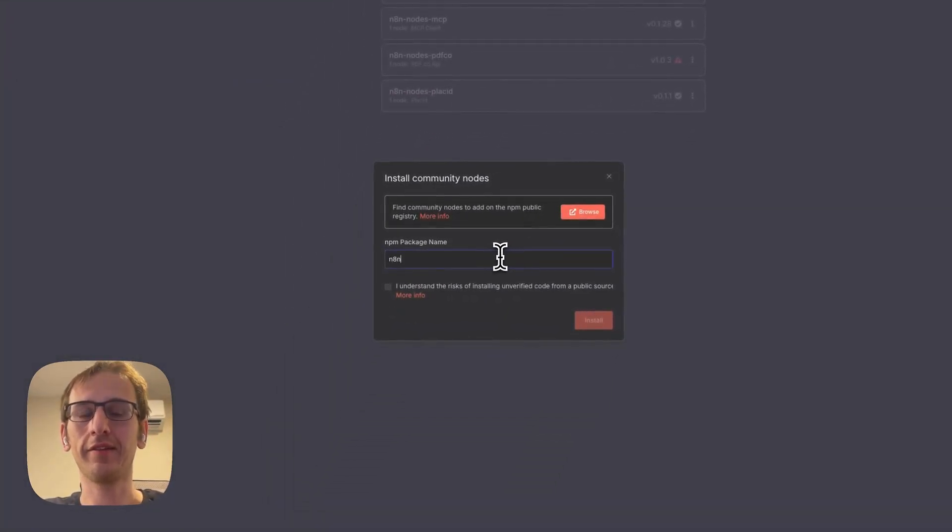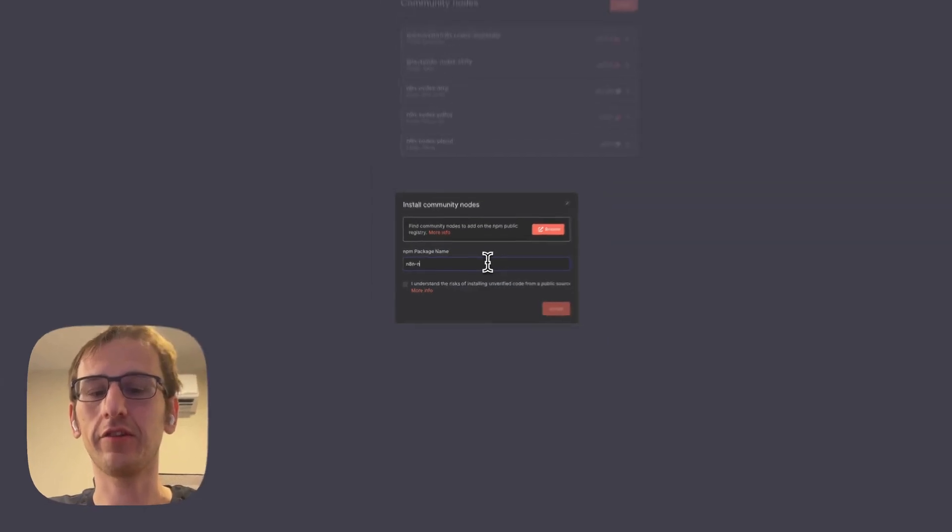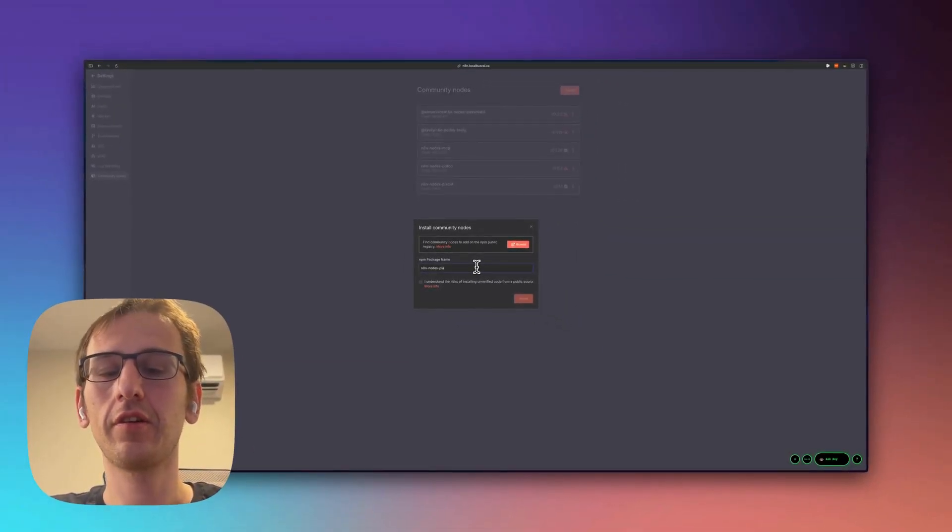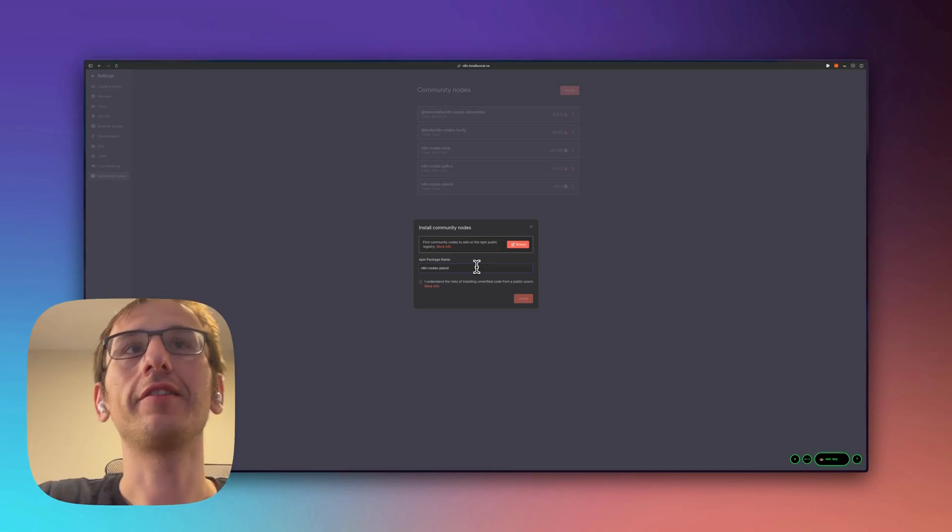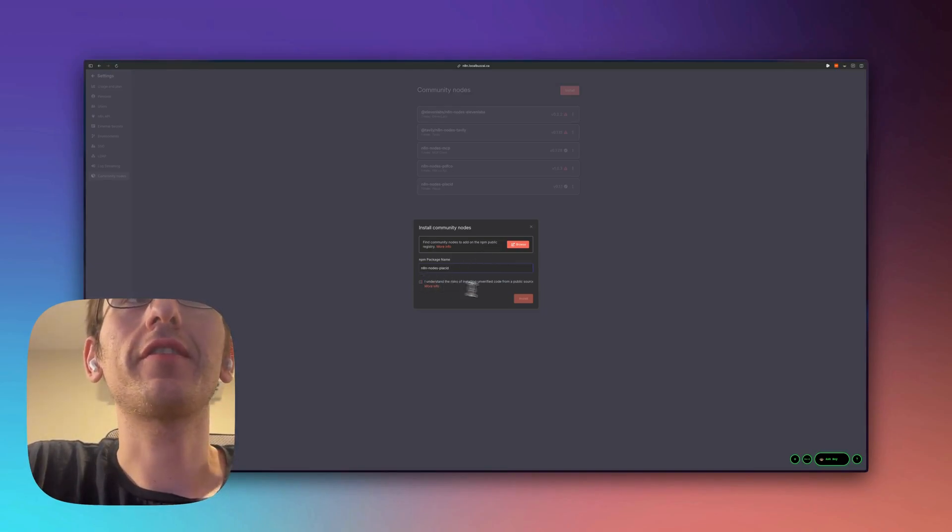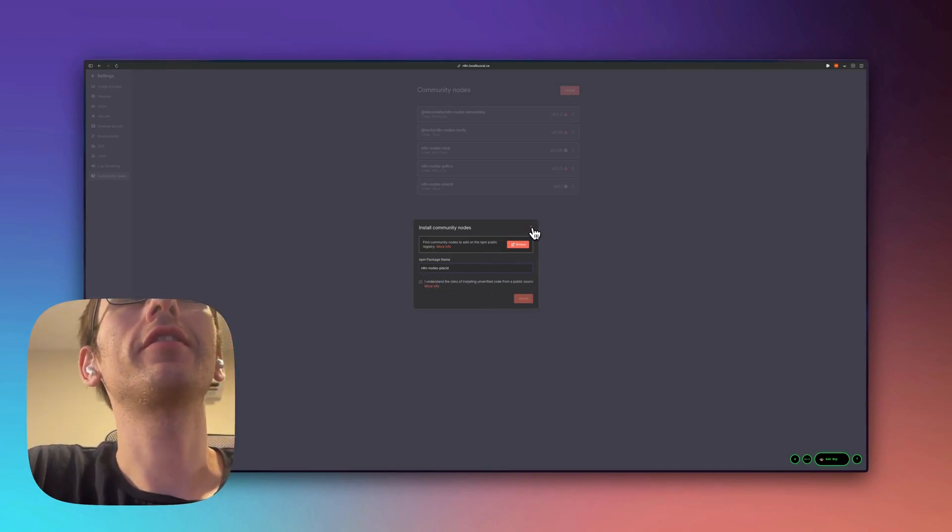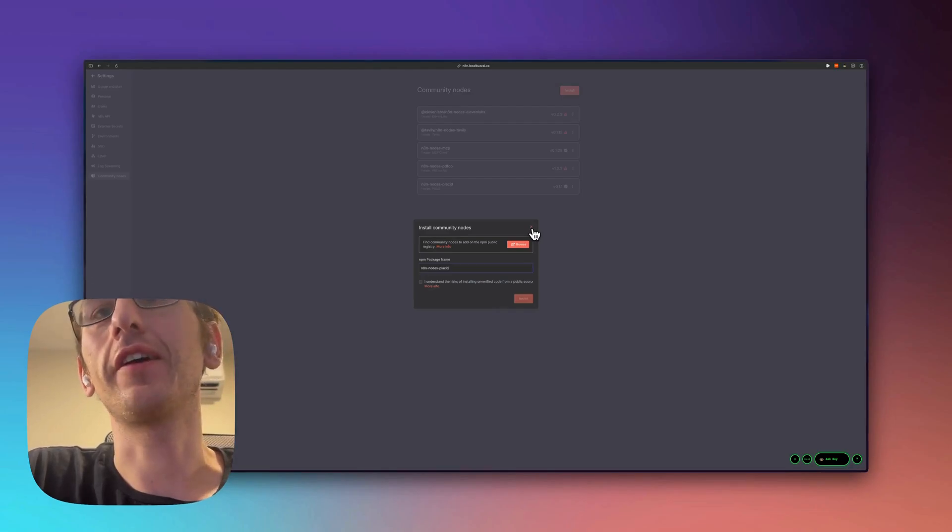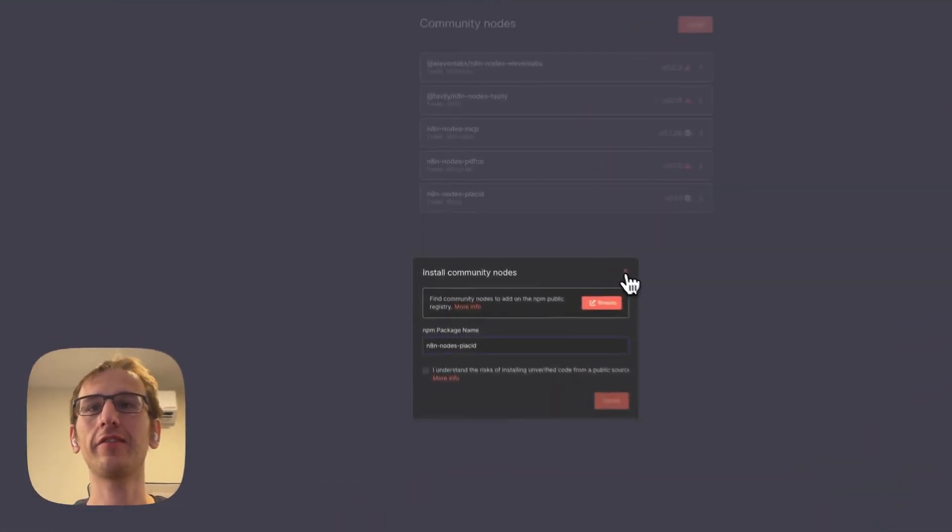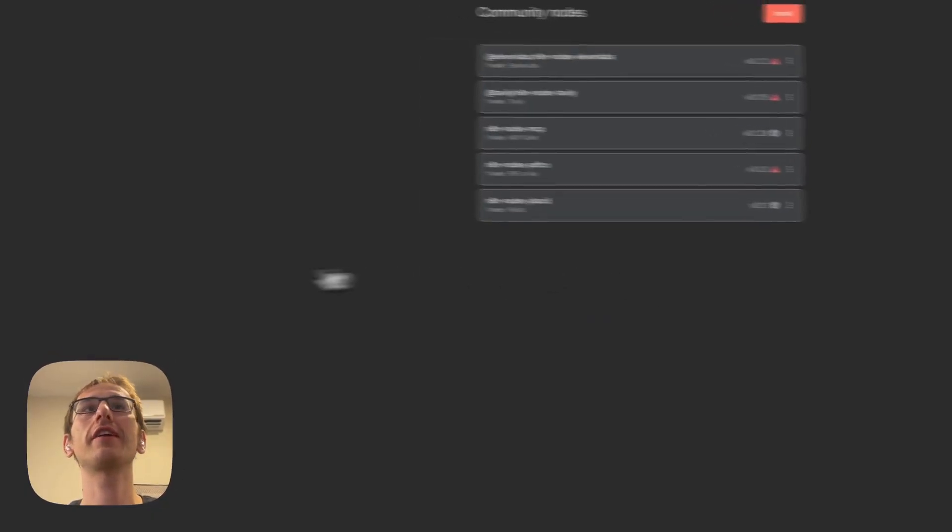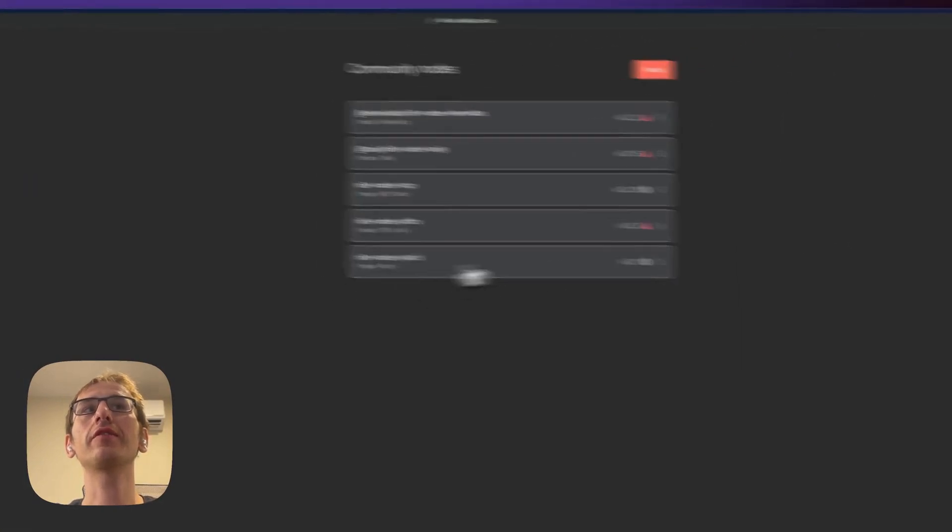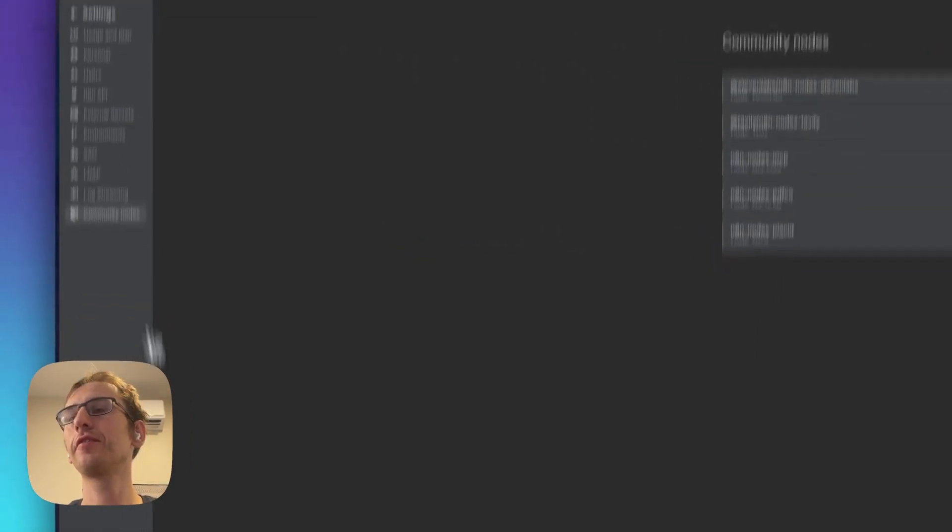And now I've already installed it, but it's n8n-nodes-placid. So you just go install and you would go n8n-nodes-placid, understand the risks, and then install. This works on the cloud version of n8n and the self-hosted version of n8n.